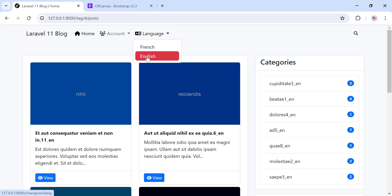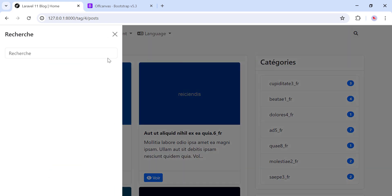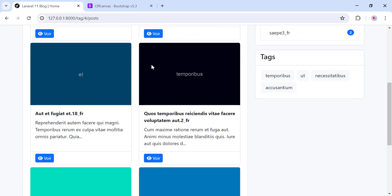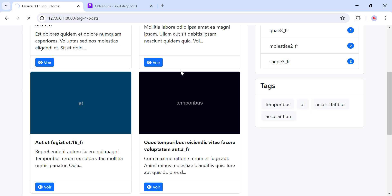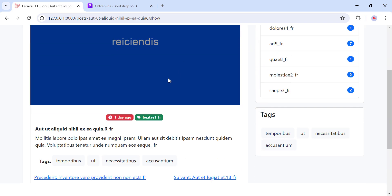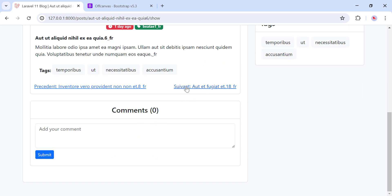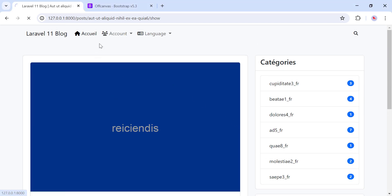I can also change the language. By default it's English, and you can change it to French. As you can see, it changed to French and French is active. The URL extension changes to 'fr', and the post details page also displays in French, including next and previous posts. This is the project we are going to make.